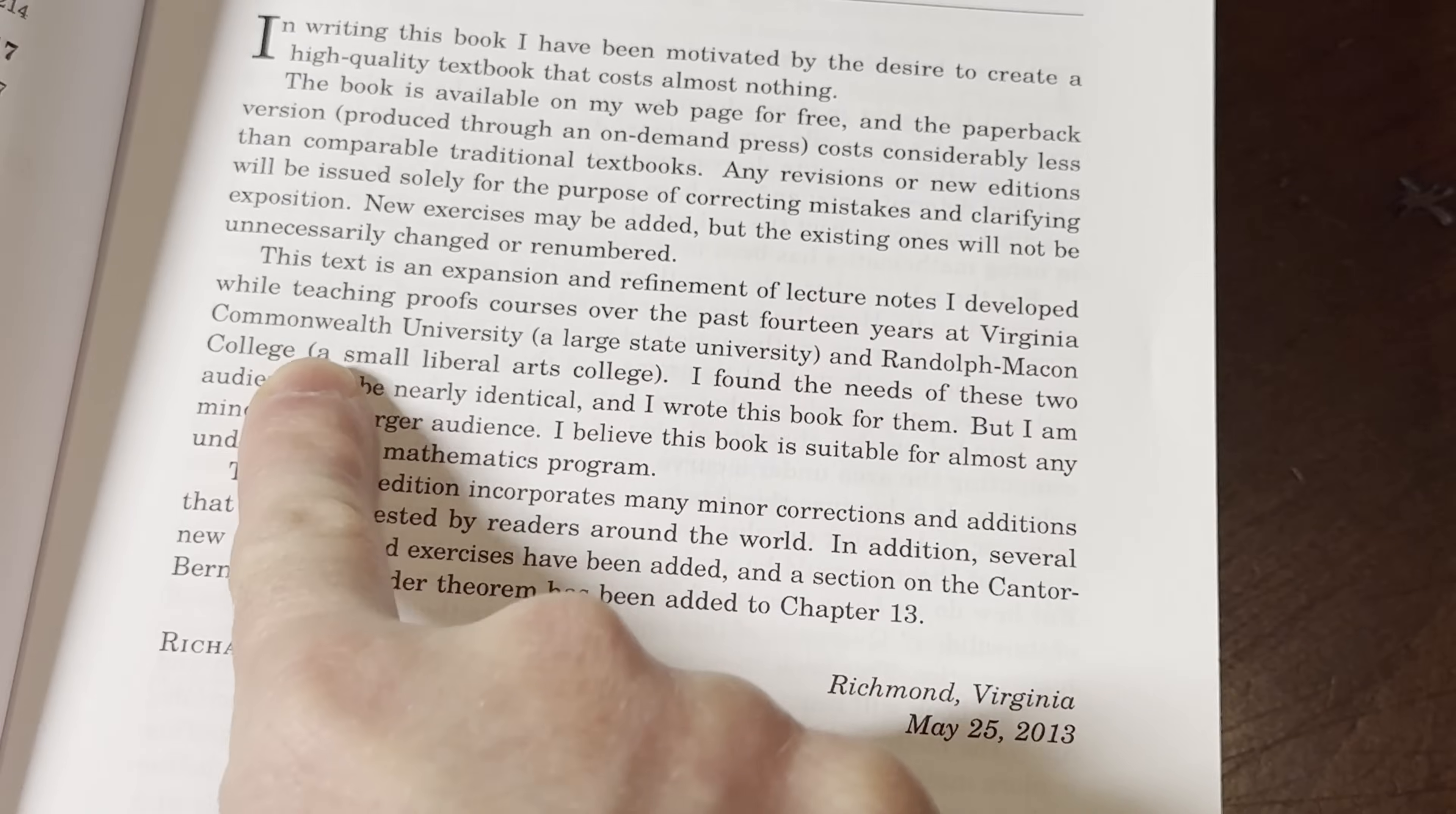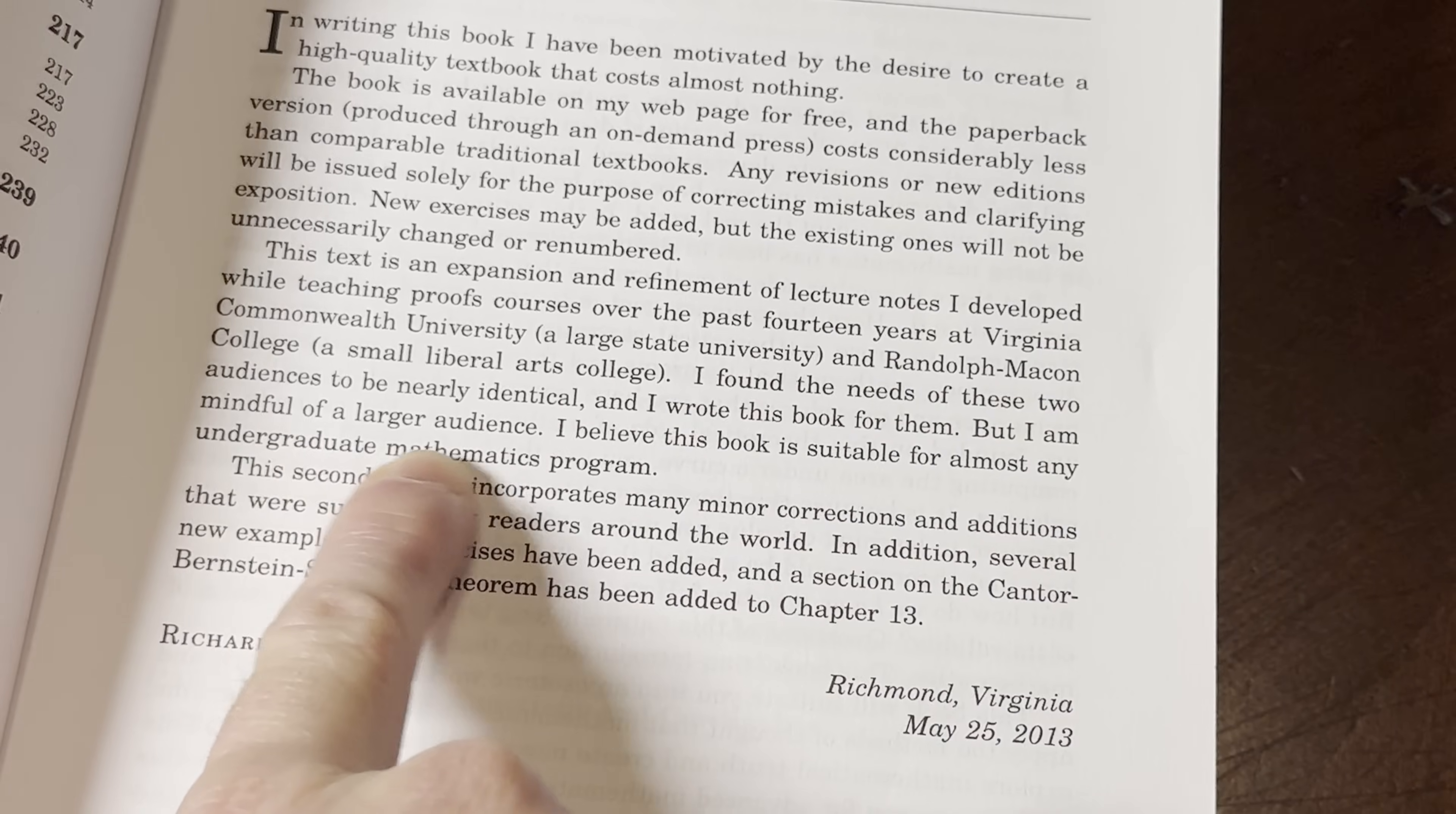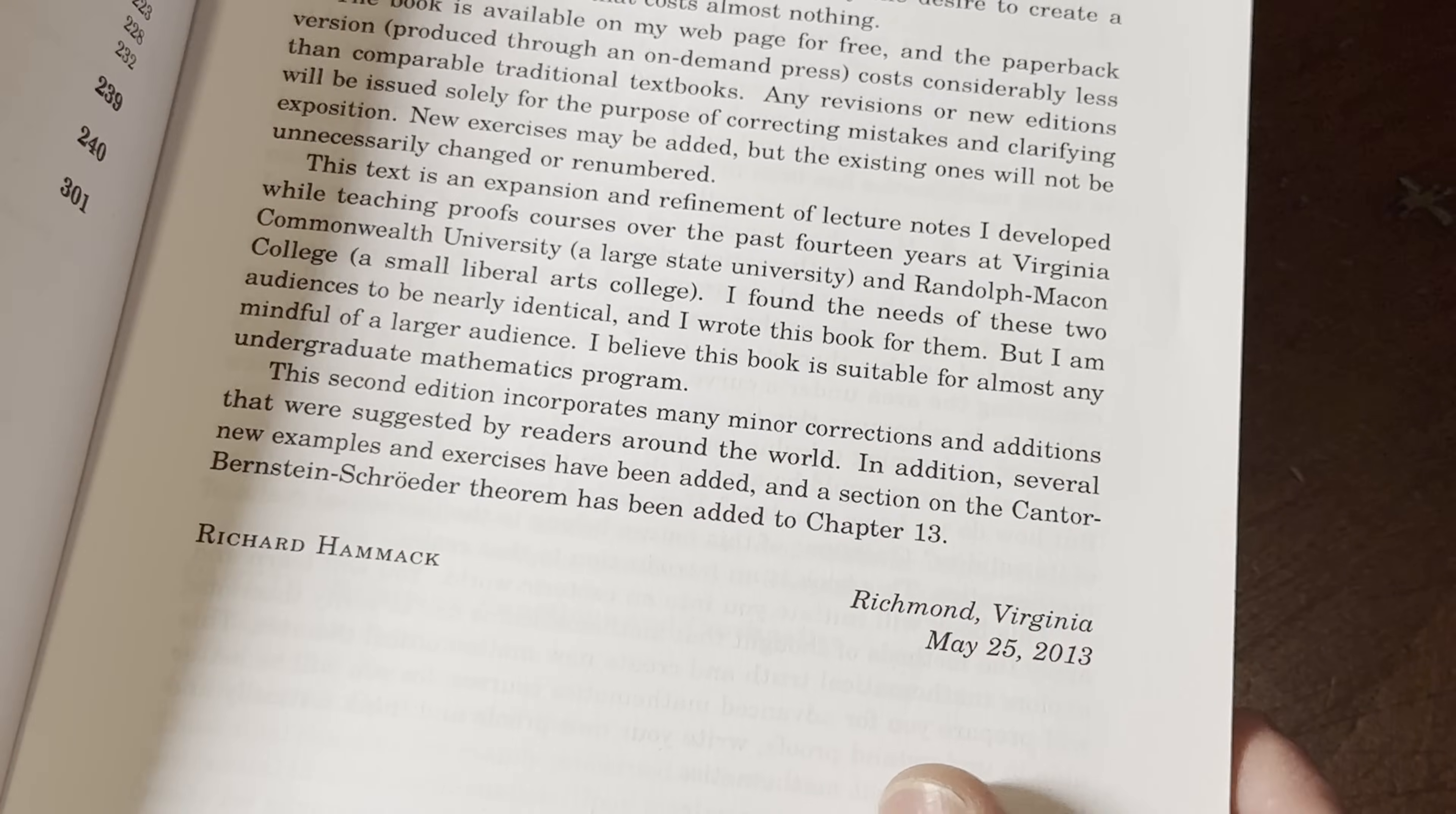This guy is a master at Virginia Commonwealth University, Delaware State University, and Randolph-Macon College, small liberal arts college. Yeah, this guy's a pro. I found the needs of these two audiences to be nearly identical. They're identical for every human being. And I wrote this book for them, but I am mindful of a larger audience. I believe this book is suitable for almost any undergraduate, or any person watching this video. Really, it is. The second edition incorporates many minor corrections and additions that were suggested by readers around the world. Wow. What a preface, like a manifesto.